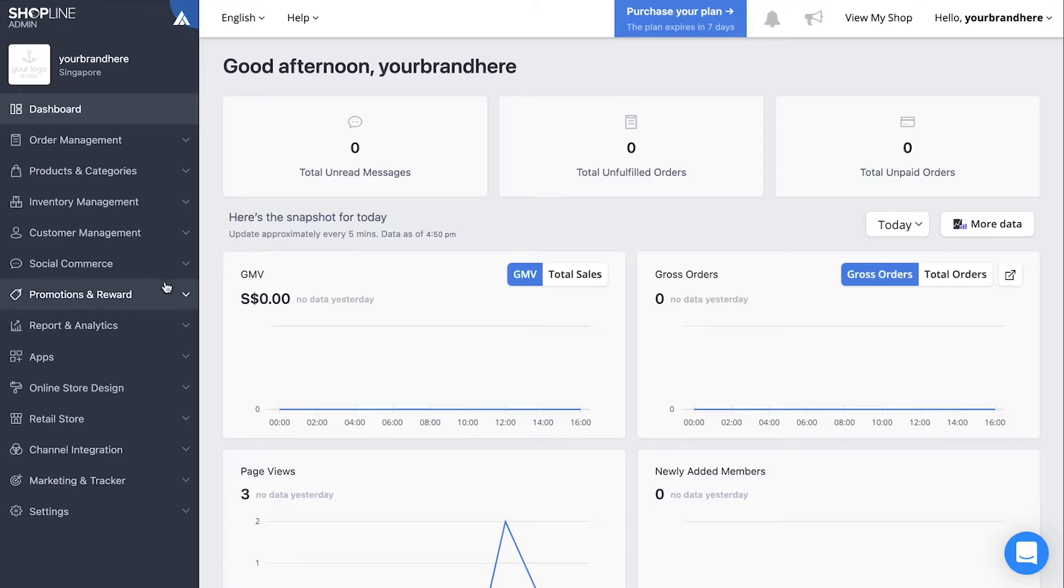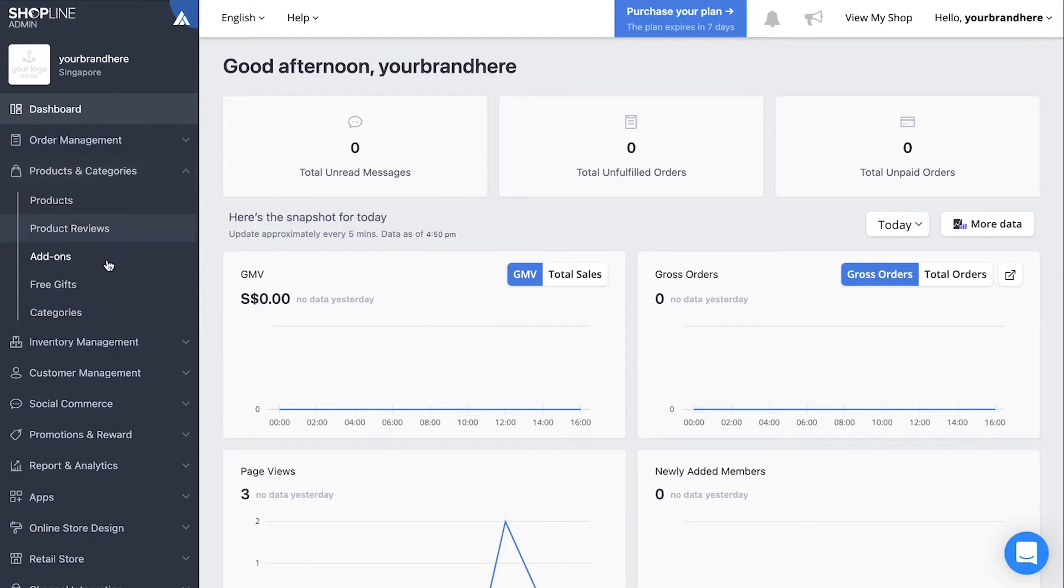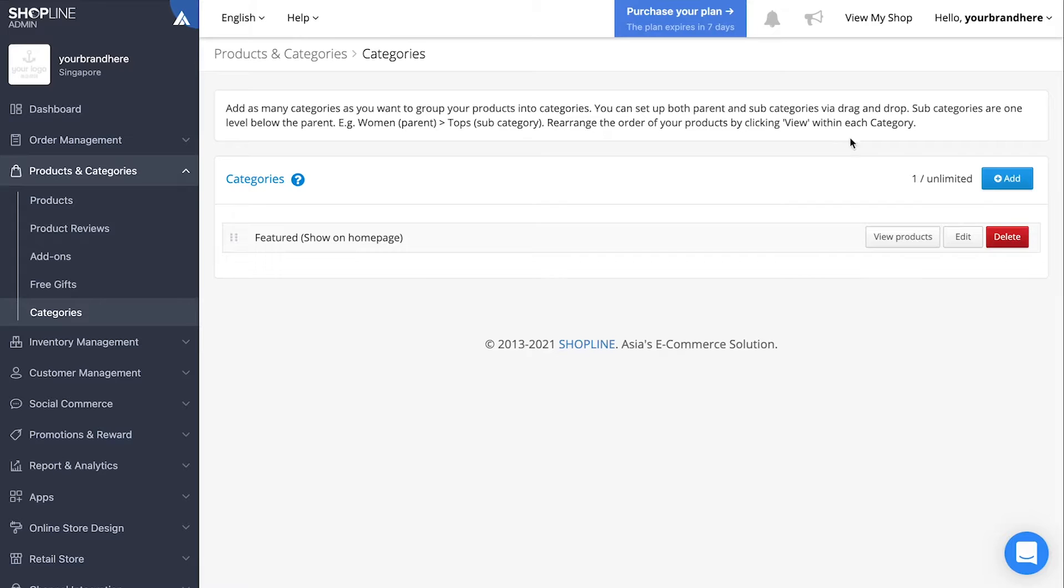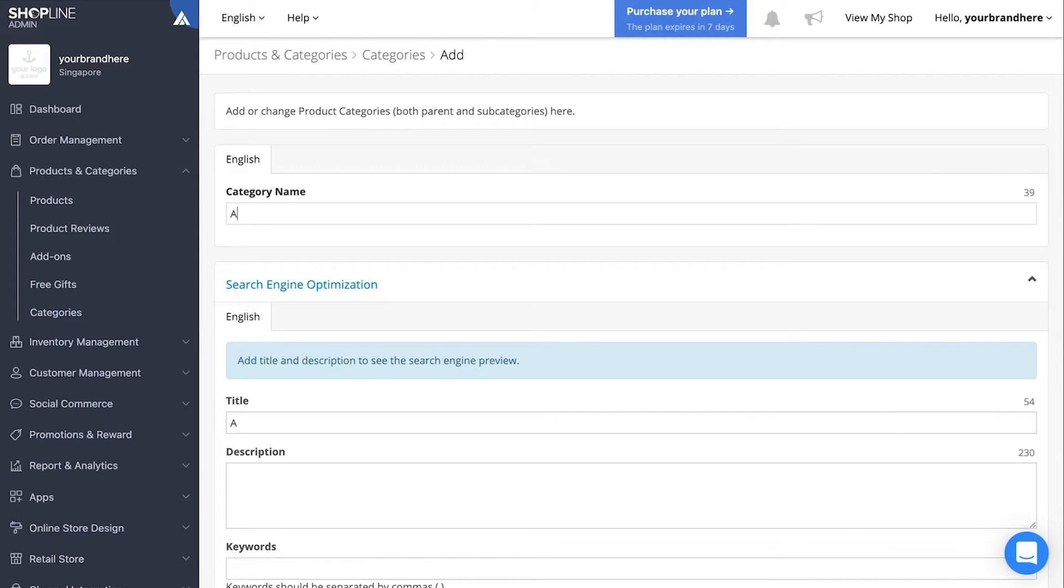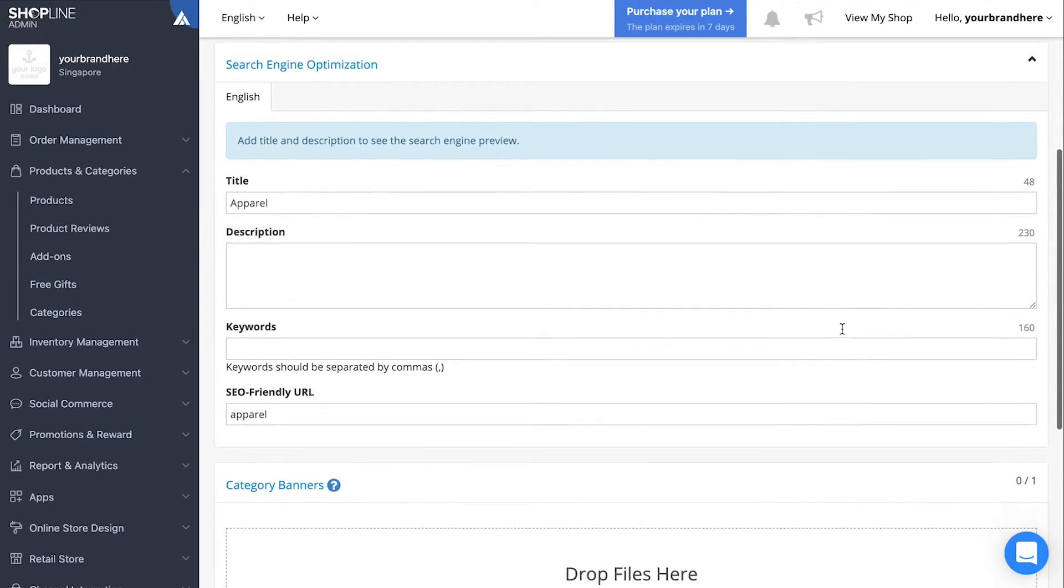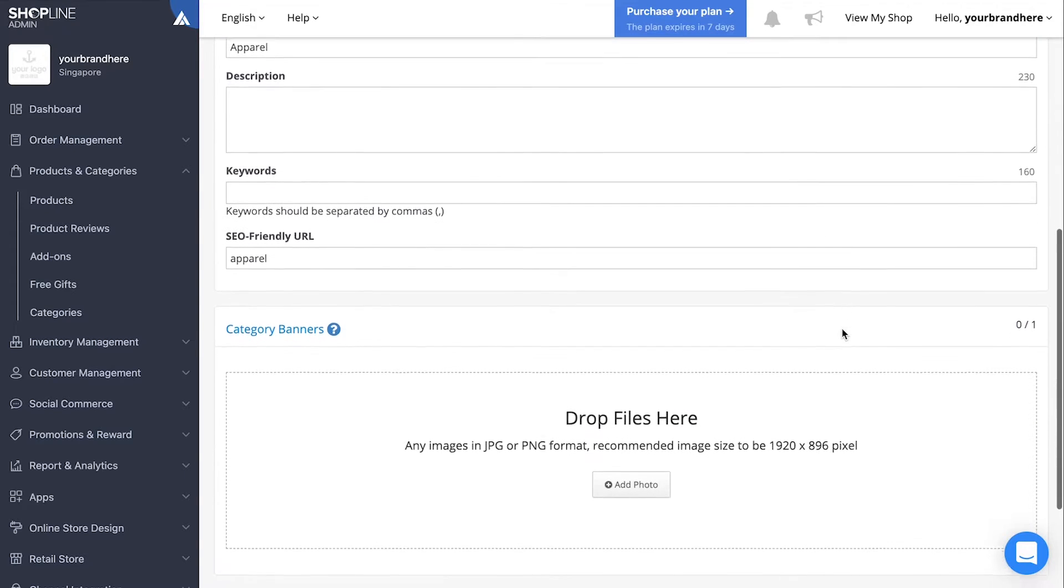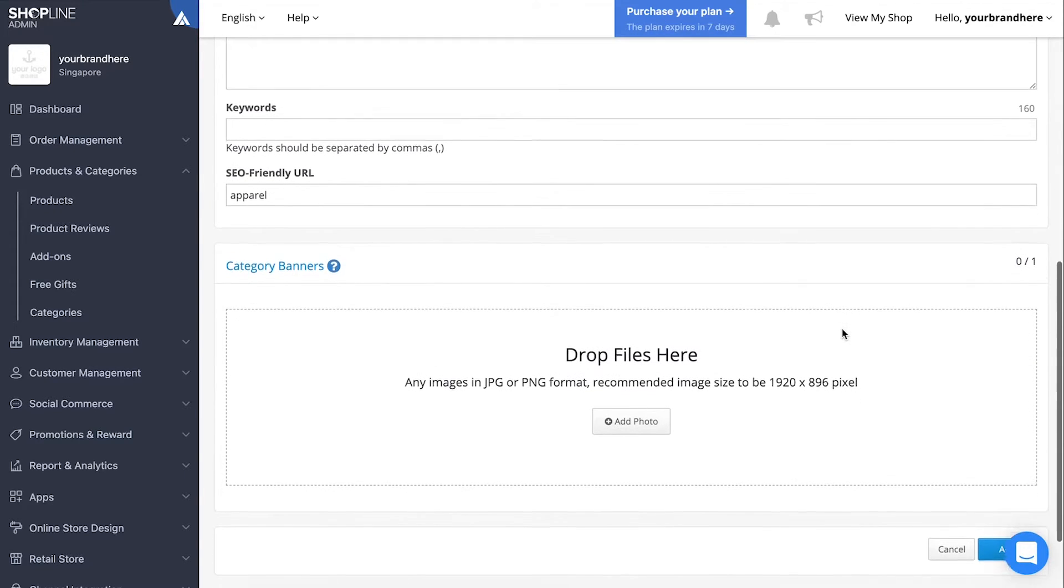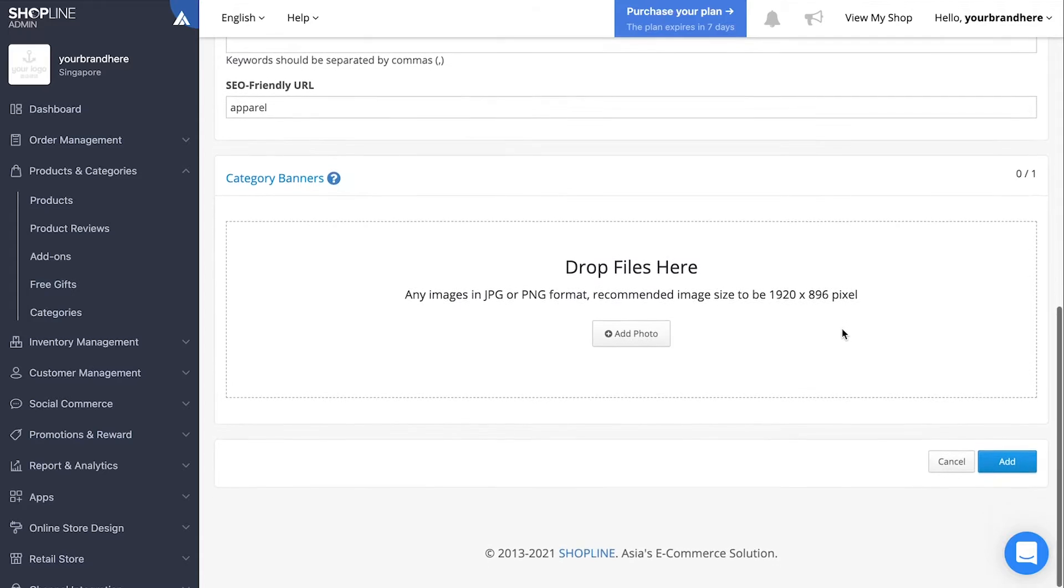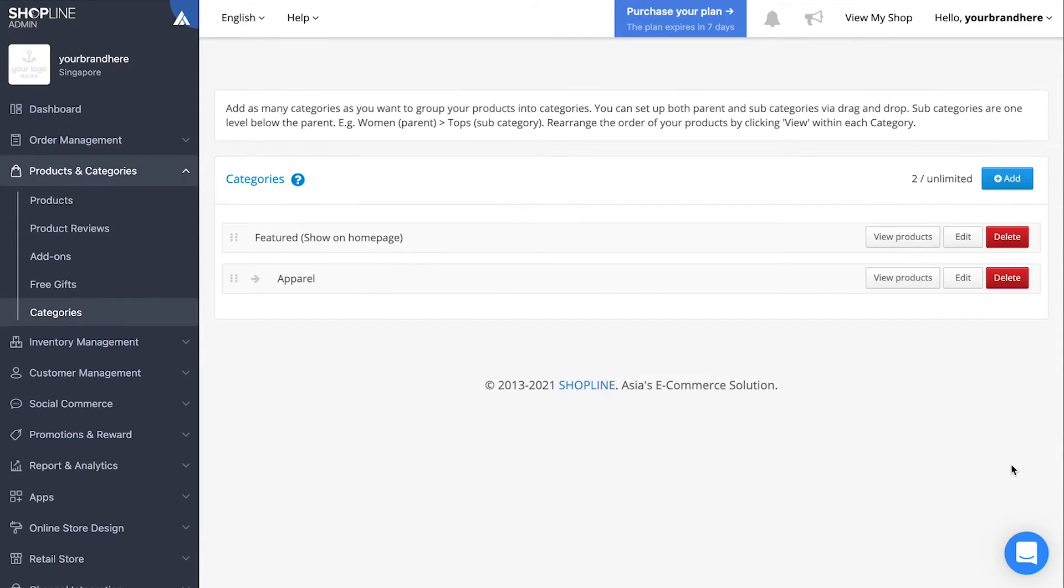Before uploading products, you will want to first create the categories for your products so that you can set a category of the product when you upload it. For instance, one of your categories is apparel. Key in apparel under category name, update the SEO settings and upload category banners if you wish to. Click add to confirm.